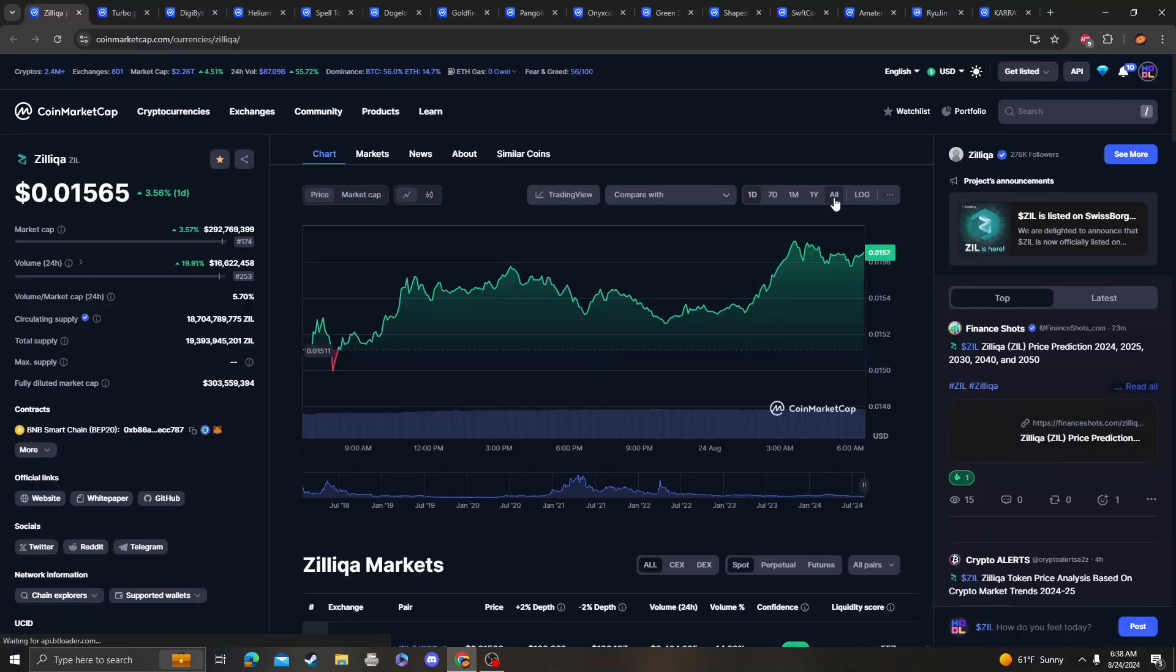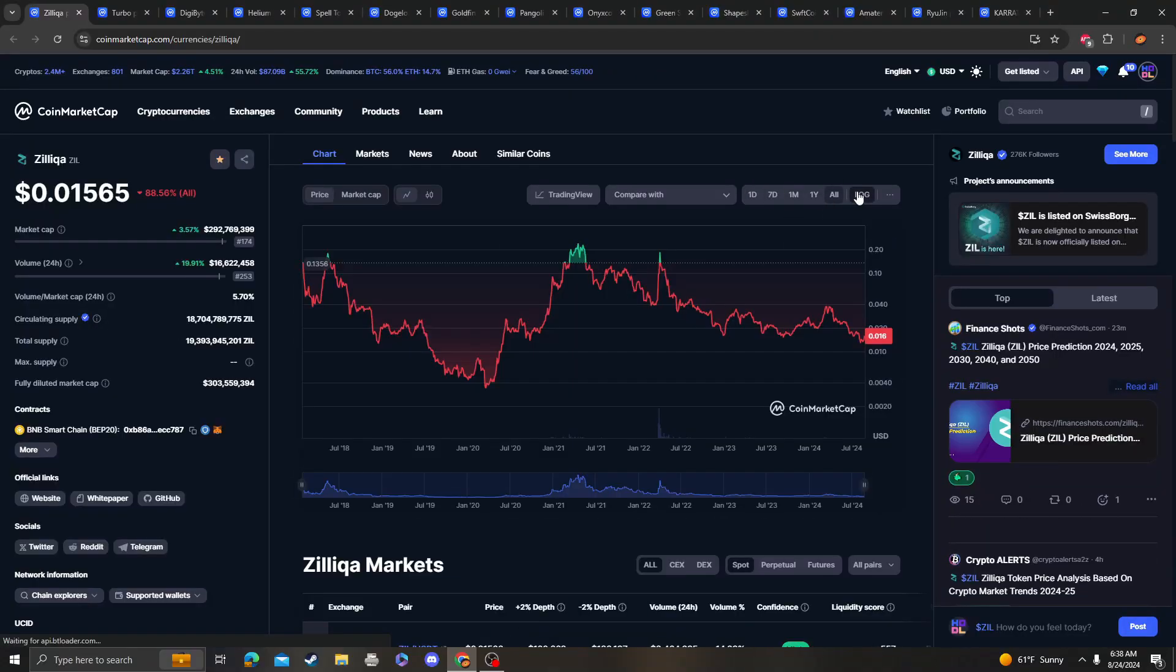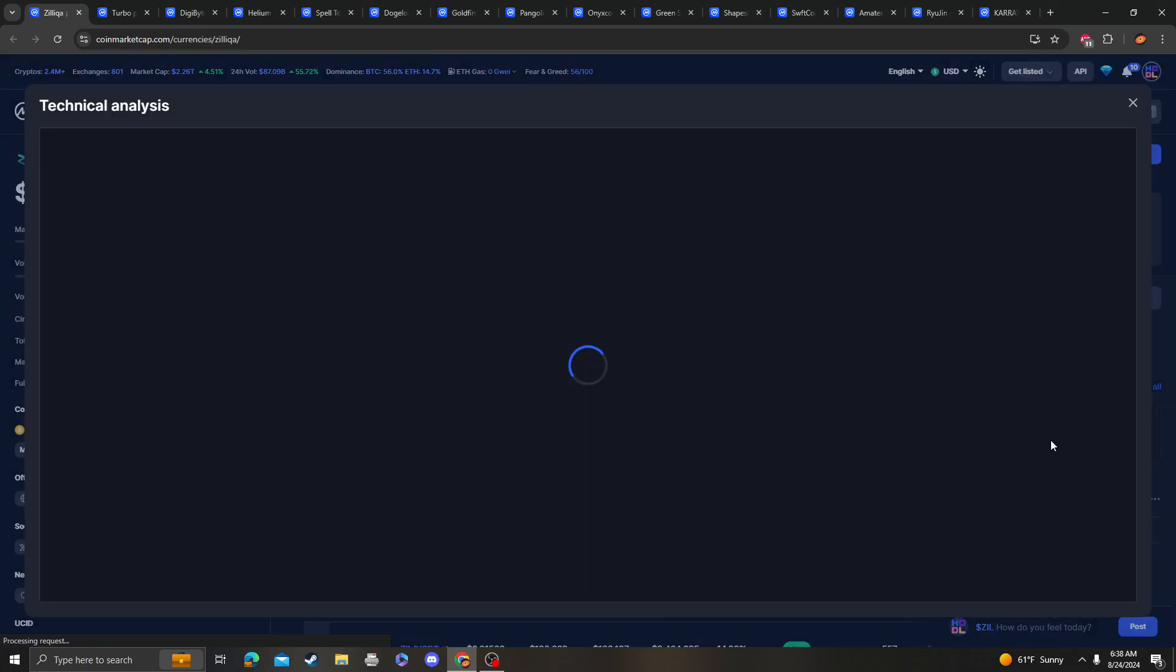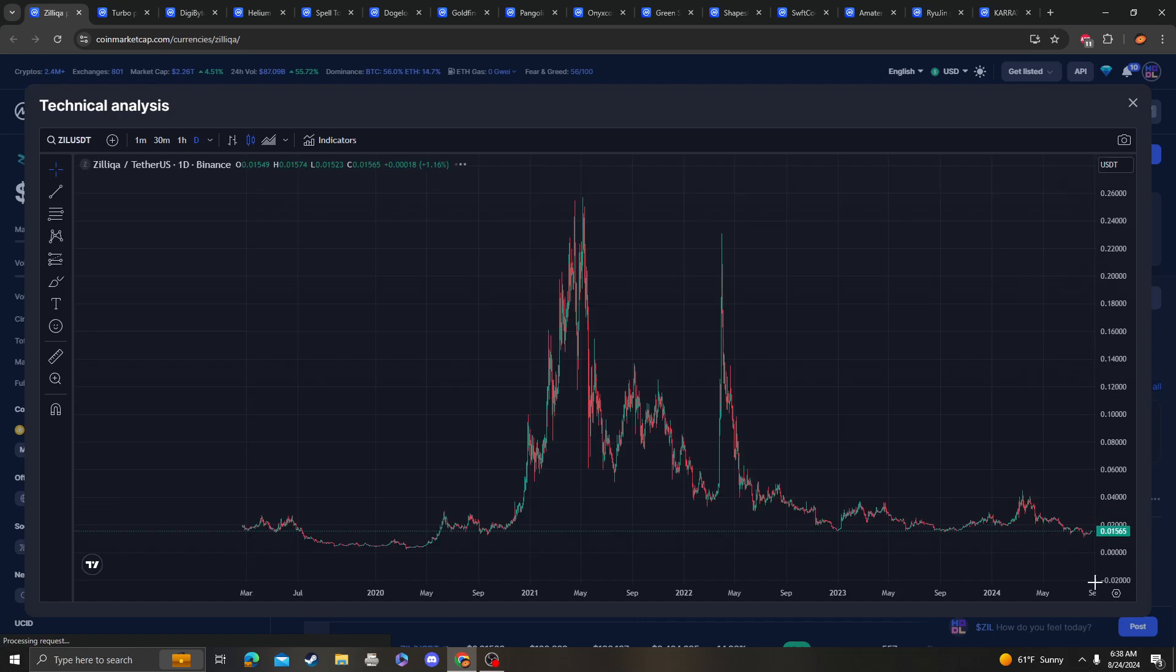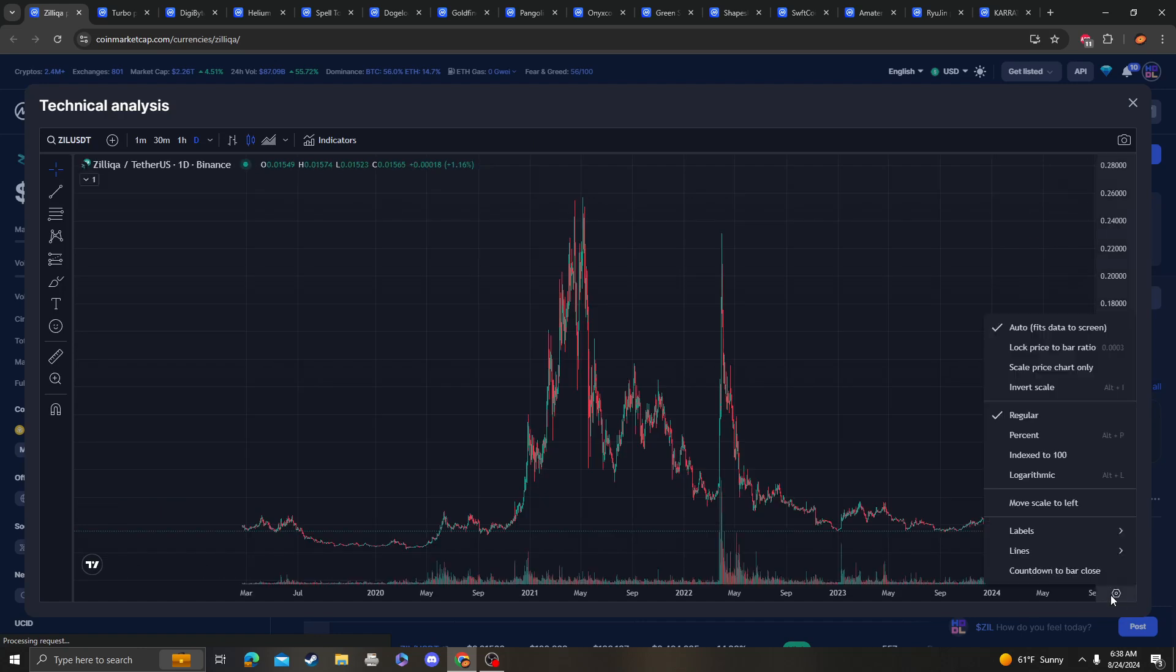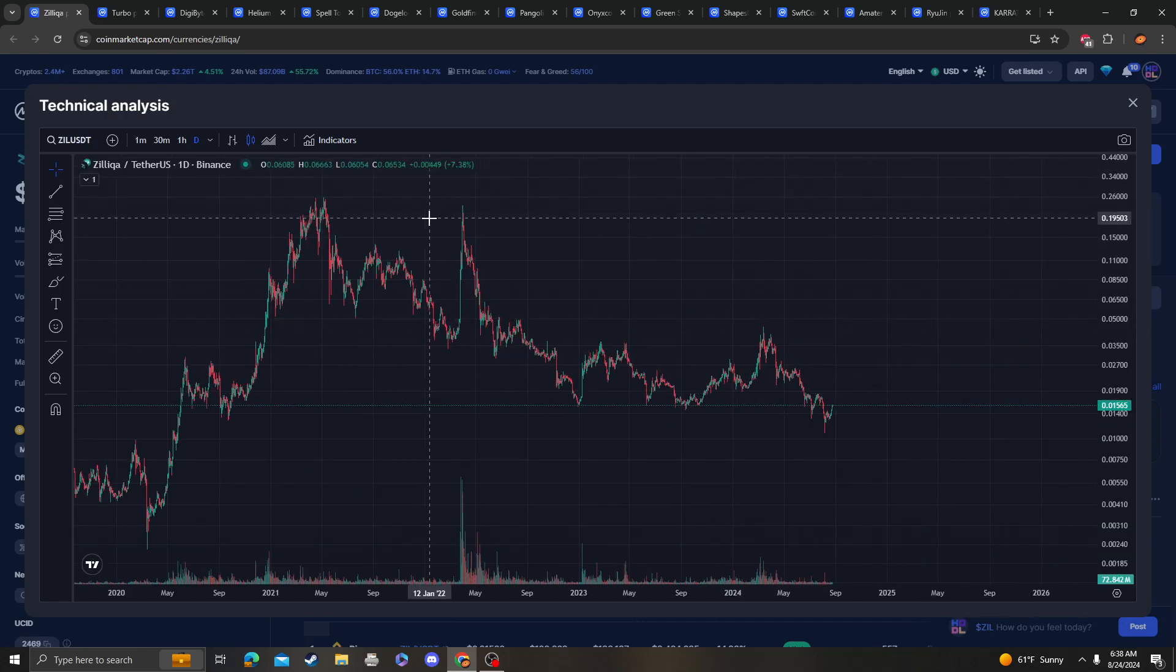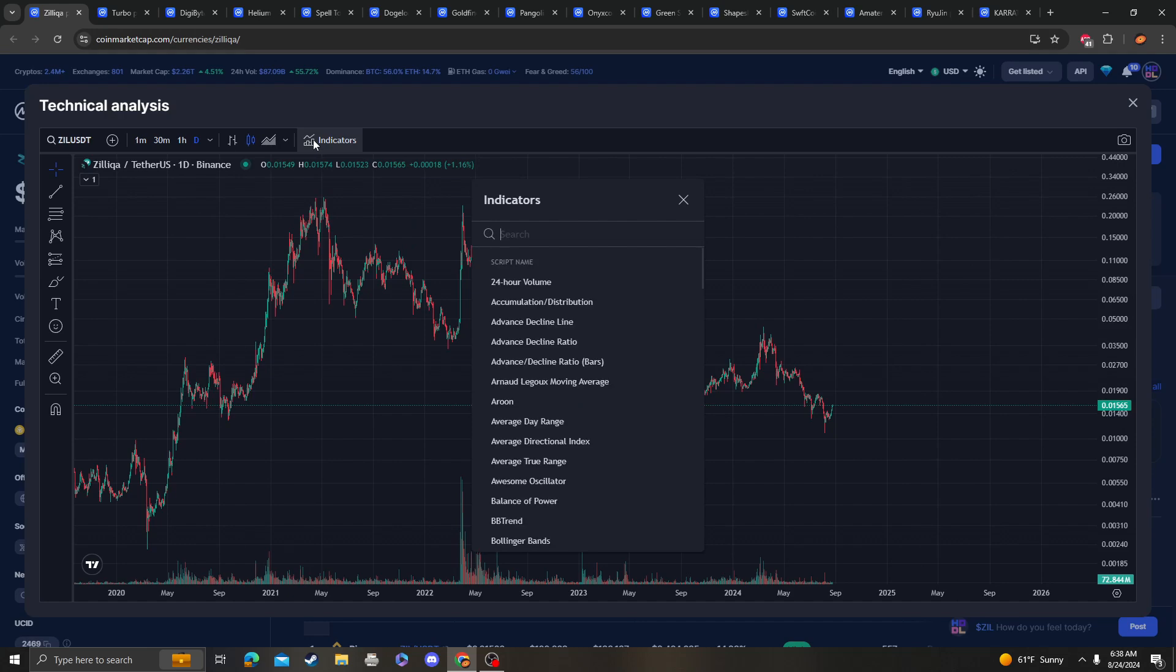Hey guys, it's Cryptomia Analysis coming at you with an update video on Zilliqa, so let's get right into it. Nothing's actually new and exciting about Zilliqa, it's literally just doing the same thing that it's been doing.